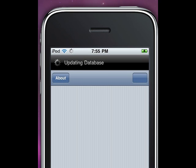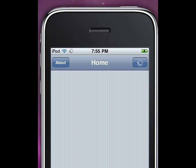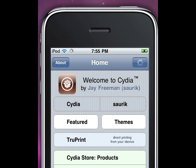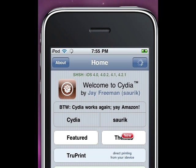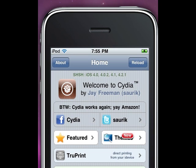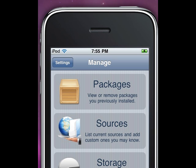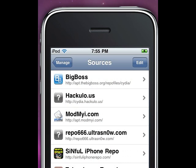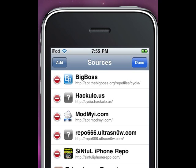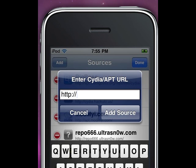Let this load for a minute. The first thing you're going to do is go to Manage, then click on Sources. In the top right corner, press Edit, and then press Add.